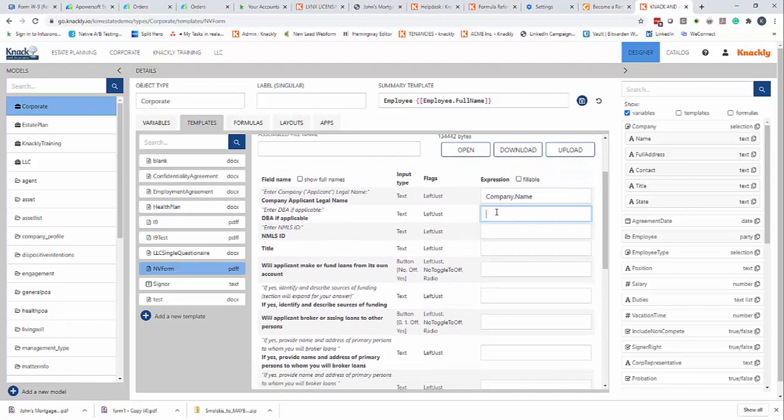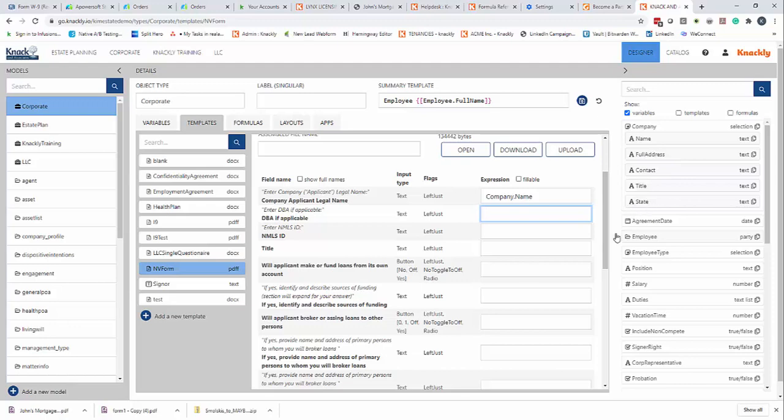Now, just following the same process of adding the variables in here. And you'll see in your instance that I've got all the names here.